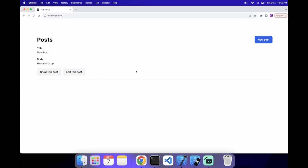Hello everybody, welcome back to the channel. In this video, I'm going to show you how to set up Google Analytics in a Rails 7 app. So right here, I have my blog app from previous episodes, and I'm going to use this to show you how to set up Google Analytics.